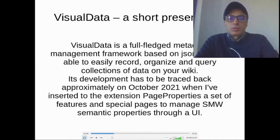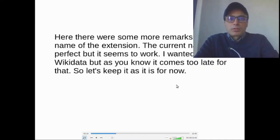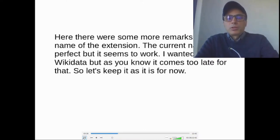Its development has to be traced back approximately to October 2021, when I added to the extension page properties a set of features and special pages to manage Semantic MediaWiki semantic properties through a UI. There were some remarks about the name of the extension. The current name is not perfect, but it seems to work. I wanted to call it WikiData, but as you know, that name was already taken. So let's keep it as it is for now.